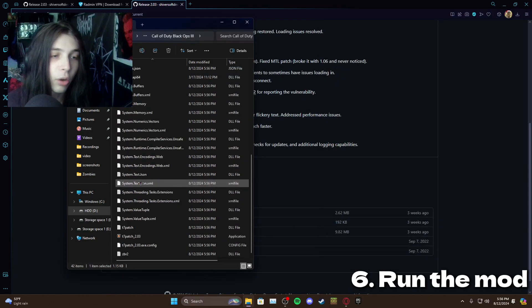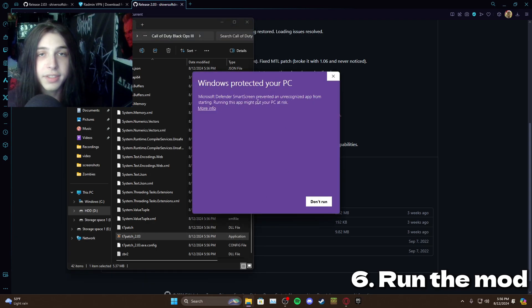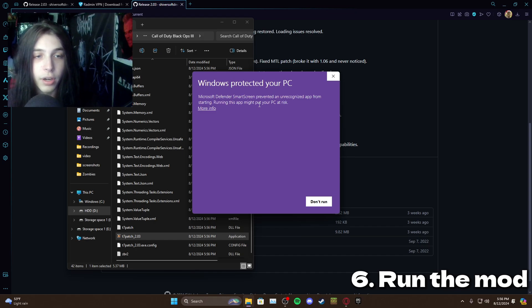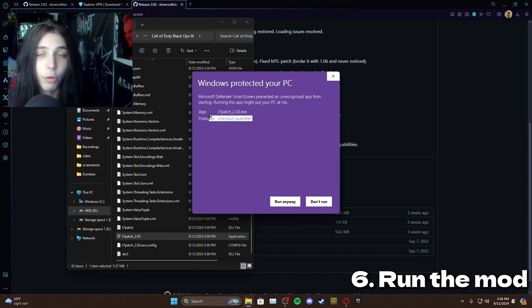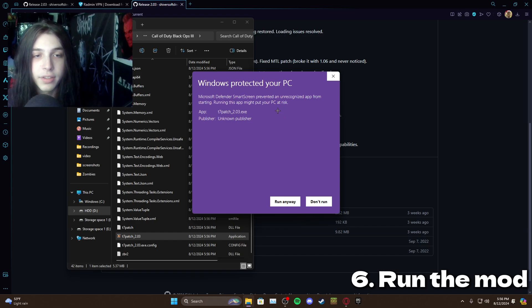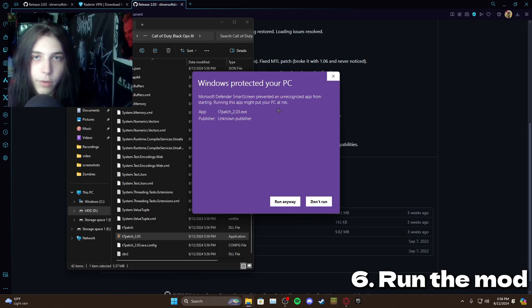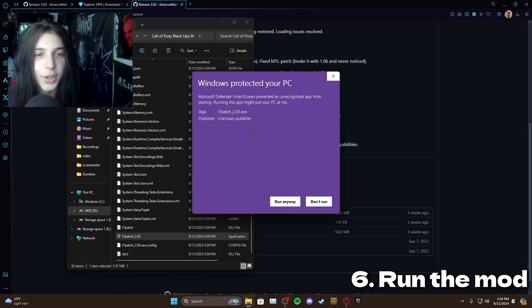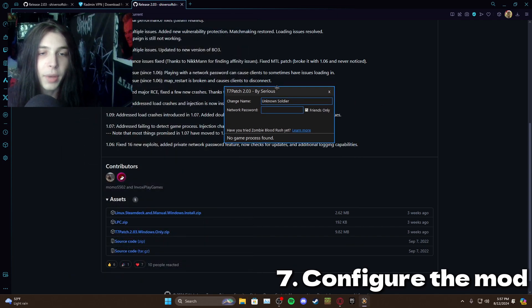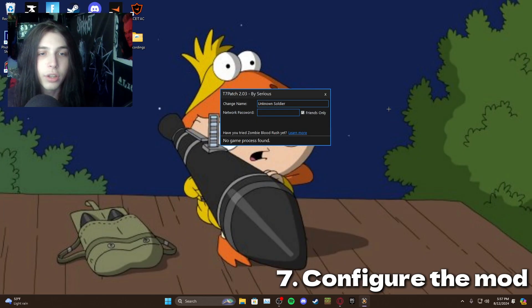Then all you want to do is open the T7 patch. This is going to pop up every single time, don't worry it's not a virus or anything. It's just because it's an unknown publisher and Windows always detects unknown publishers as viruses, it's just like a firewall thing. So just hit run anyway. Here we are T7 patch 2.03, we can just close out all this.